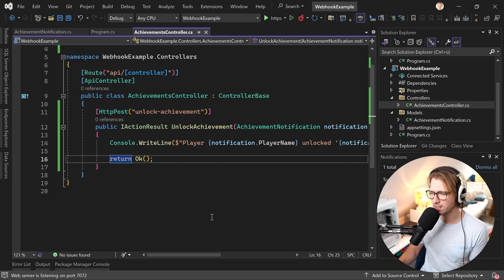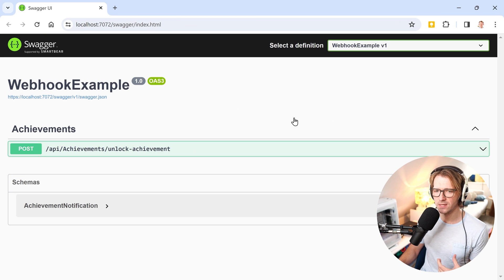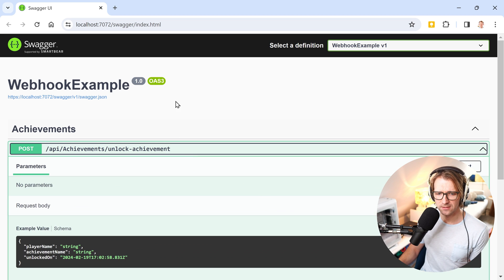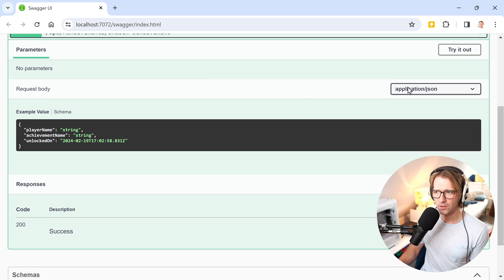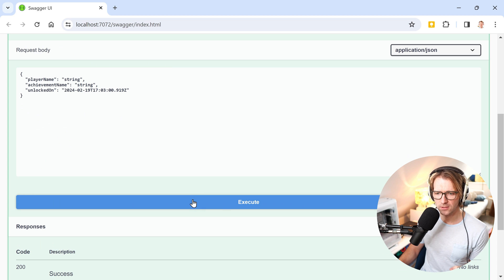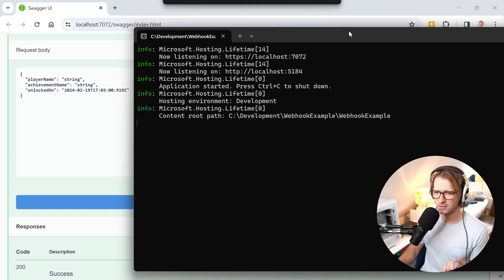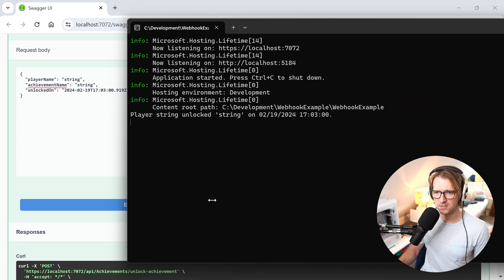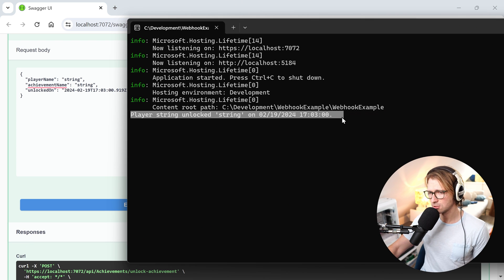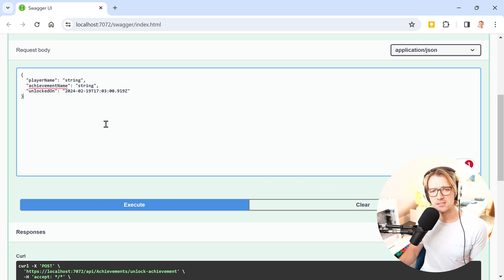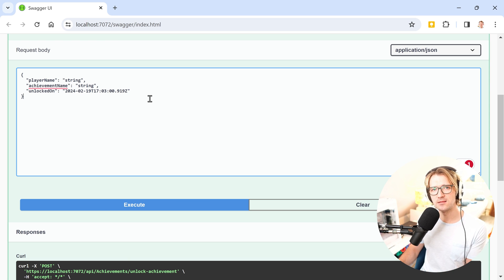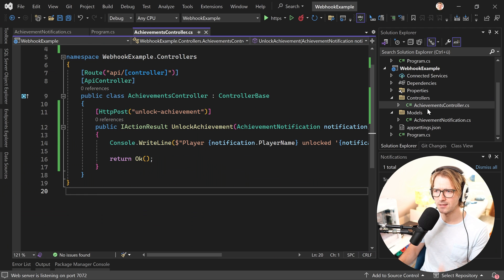So let's just run this real quick. And then we can already test this in Swagger again. This is really just .NET Web API basics. With Swagger we can try this. We have our payload here. We execute it. Here's the console, right? So now we execute this thing and here we see the result player string unlocked string. In essence, Swagger UI here already is kind of a client that then runs this callback here.